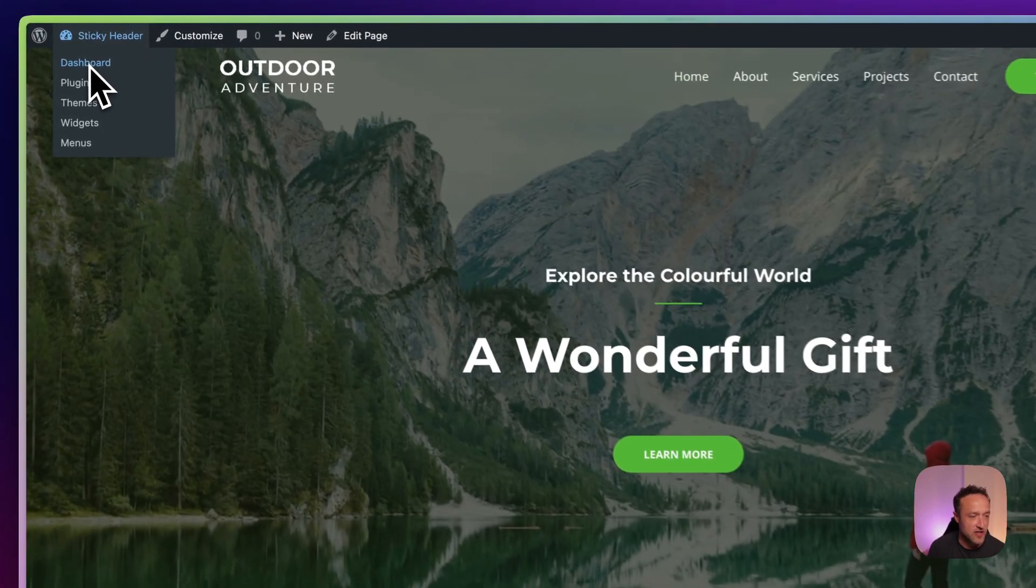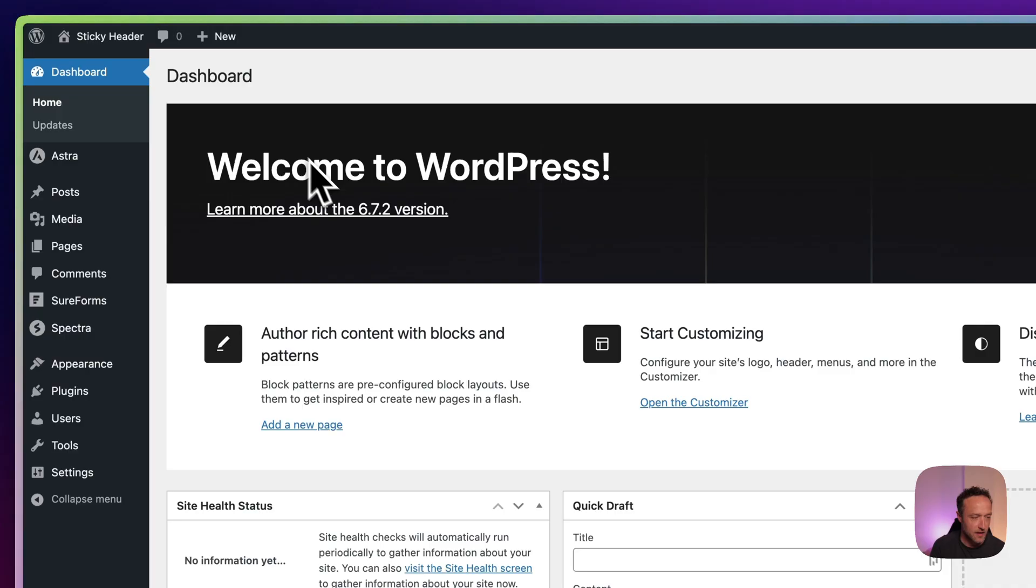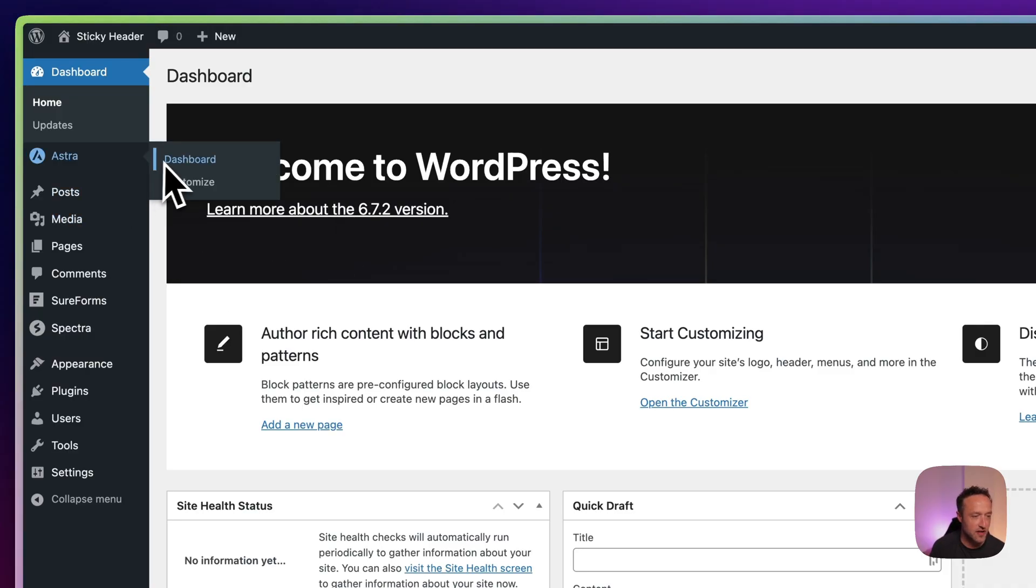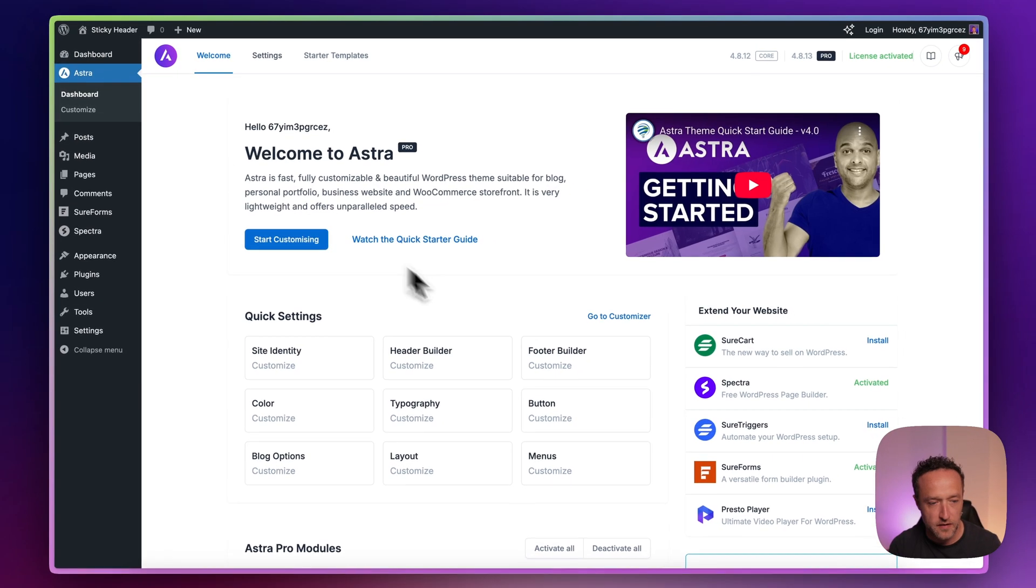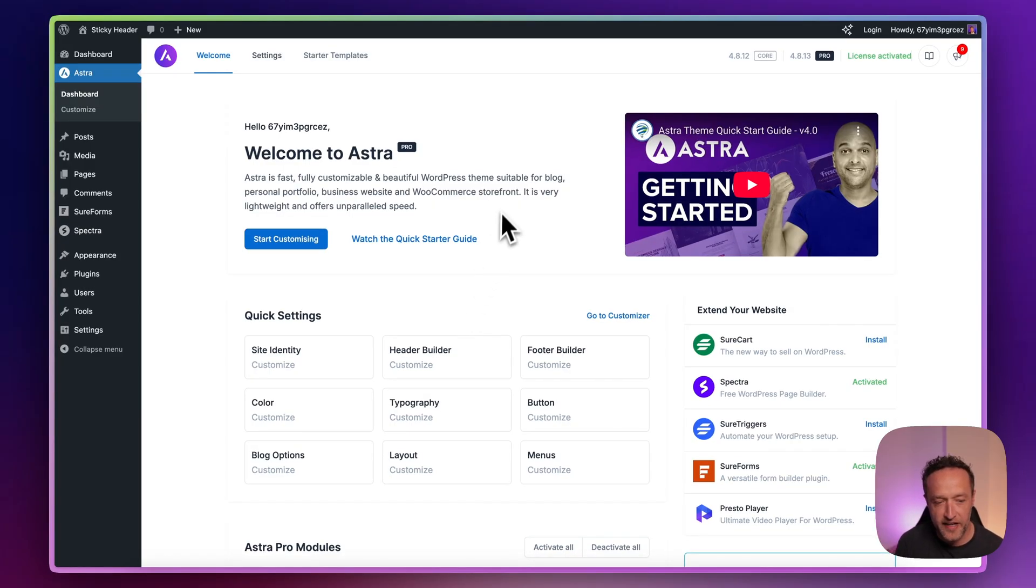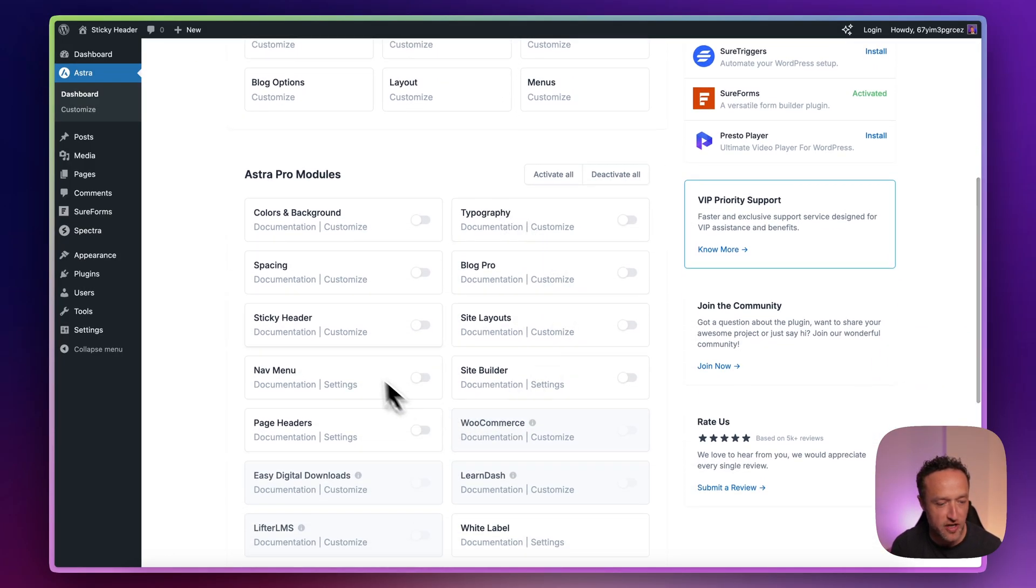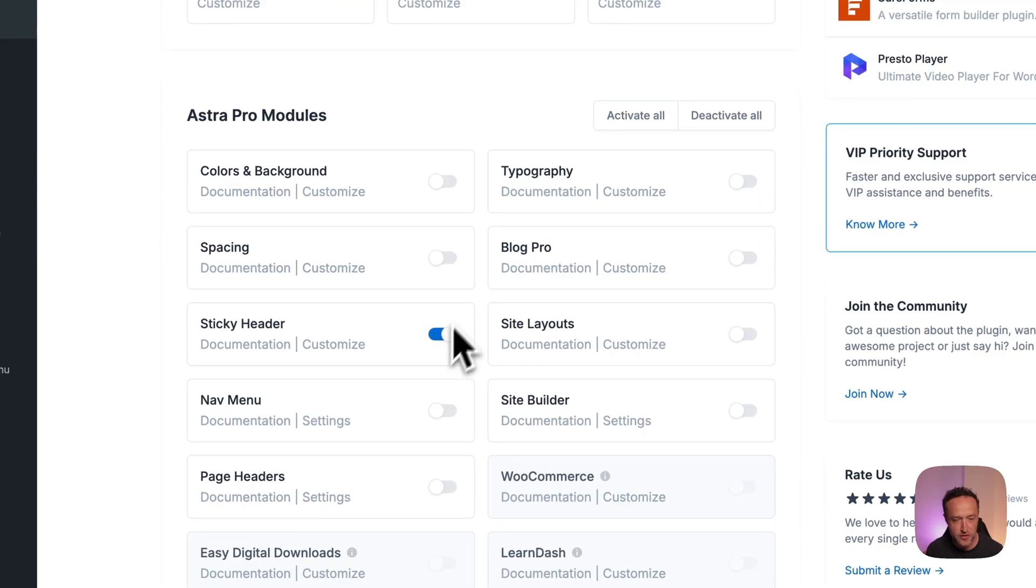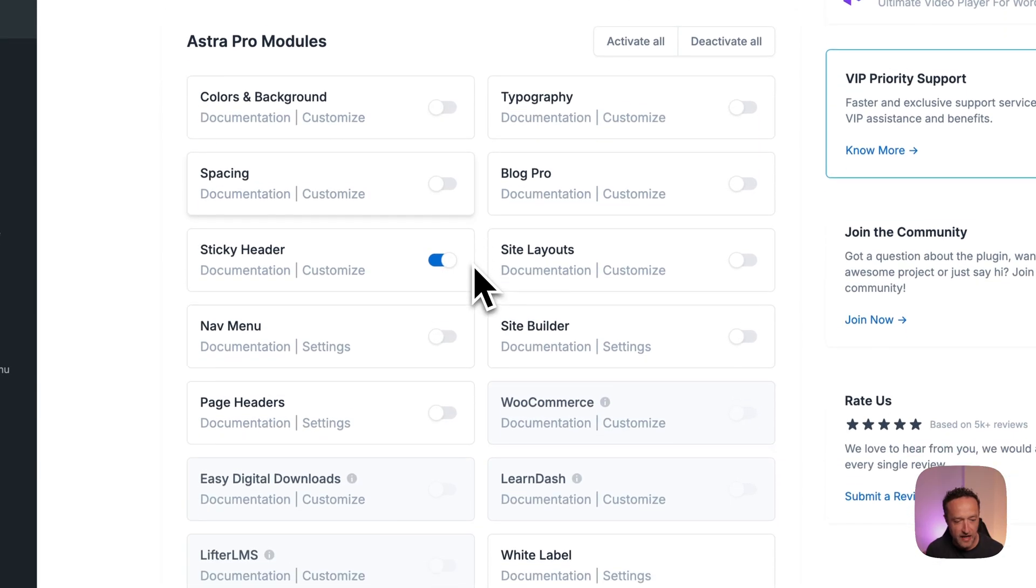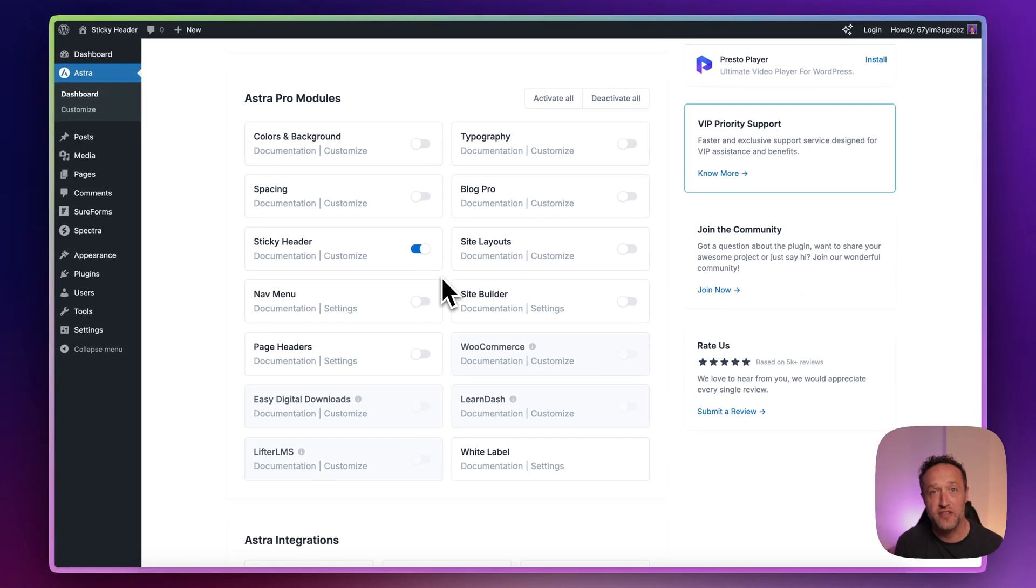So once you have upgraded to Astra Pro and you've installed the Astra Pro plugin, you're going to want to go into your dashboard, and then into Astra and dashboard. And then in here, you want to scroll down and we just want to turn on sticky header. It's right here, so let's just toggle that switch and it's activated and ready to go.